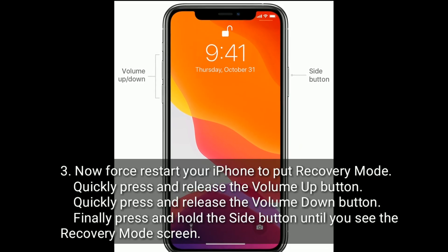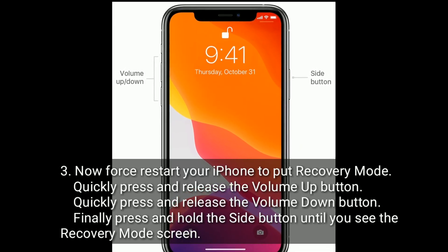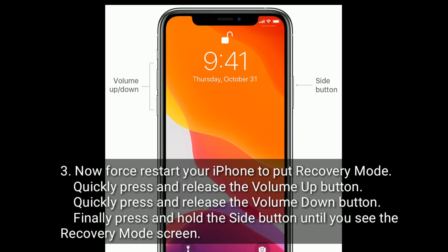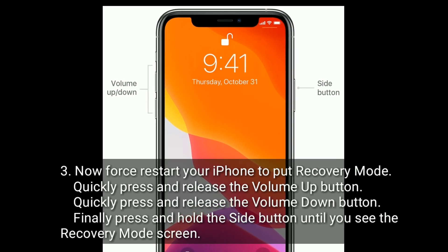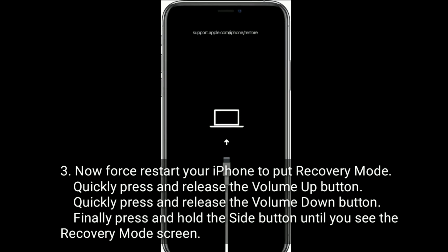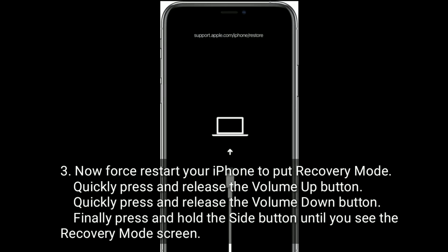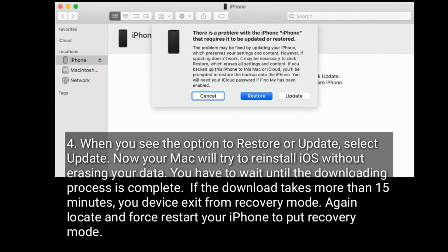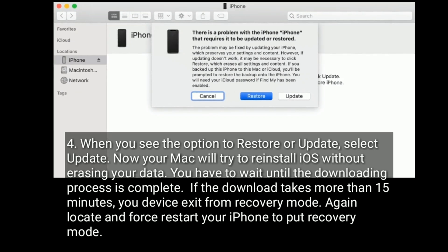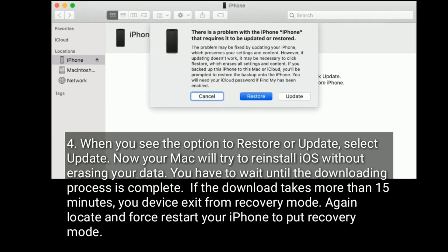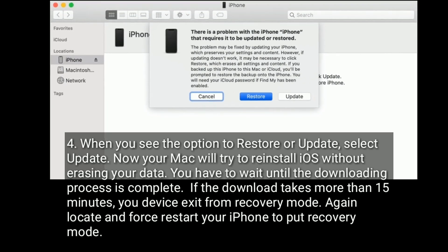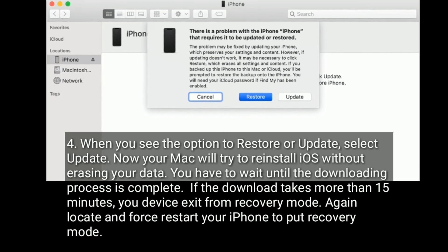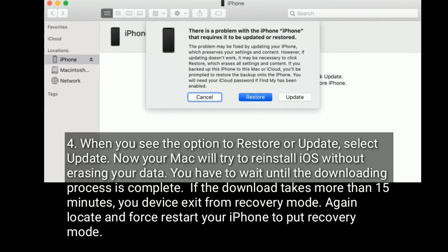Now, restart your iPhone to put it into recovery mode. To do this, quickly press and release the volume up button. Next, quickly press and release the volume down button. Finally, press and hold the side button until you see the recovery mode screen. When you see the option to restore or update, select Update. Your Mac will try to reinstall iOS without erasing your data. Wait until the downloading process is complete. If the download takes more than 15 minutes, your device will exit from recovery mode — again locate and restart your iPhone to put it back into recovery mode.